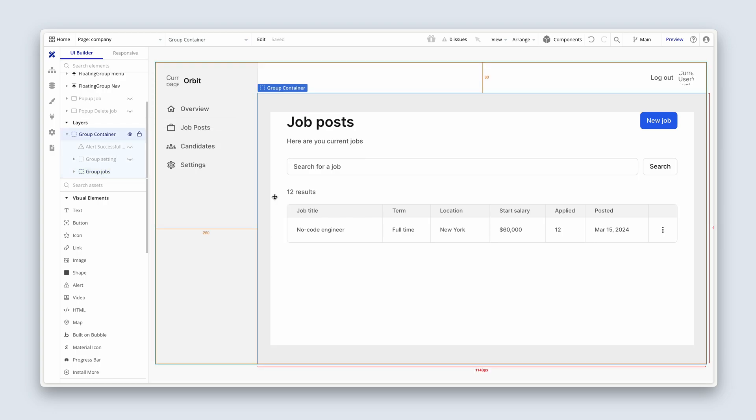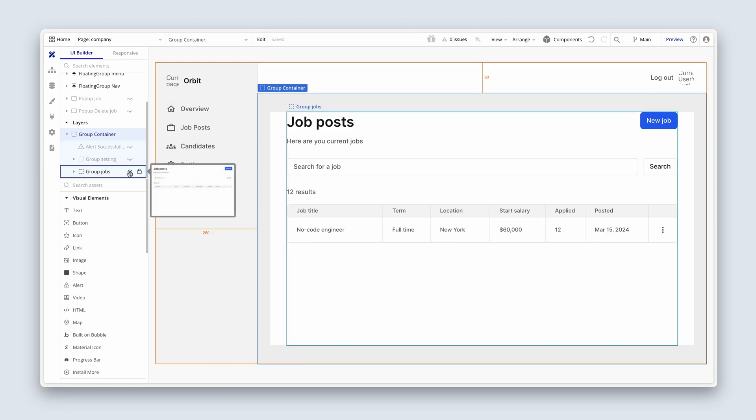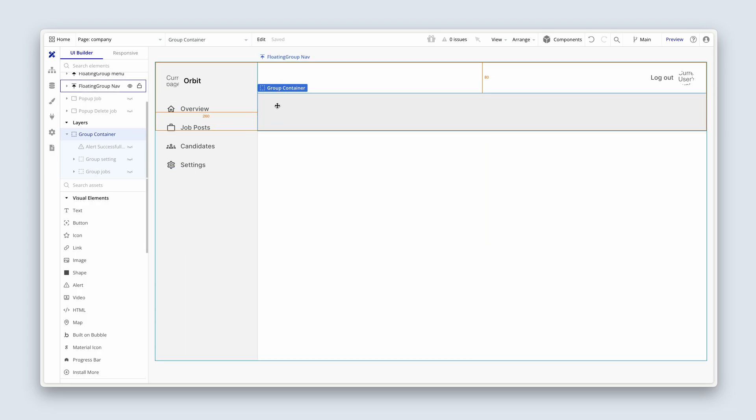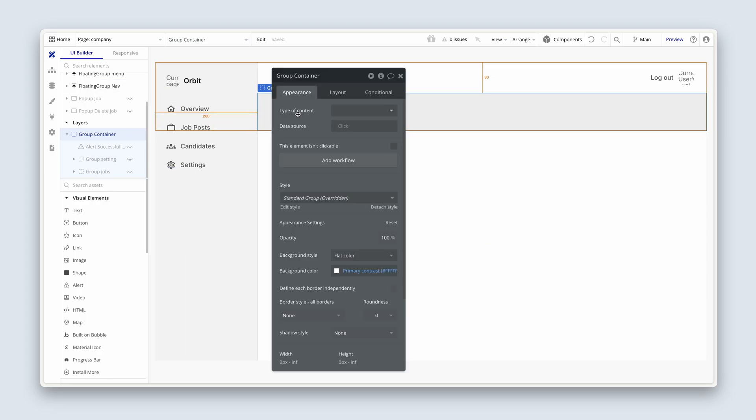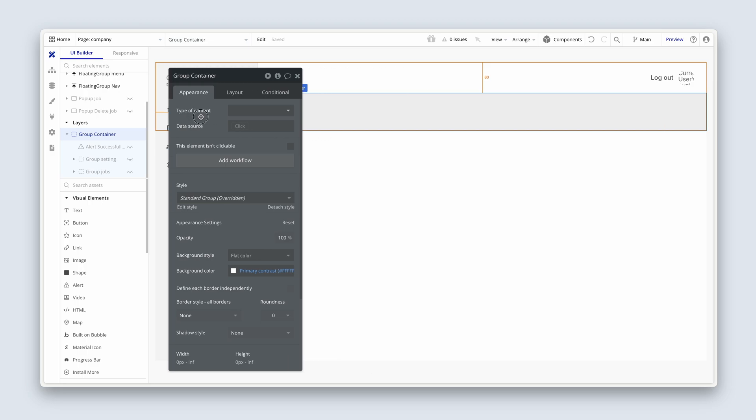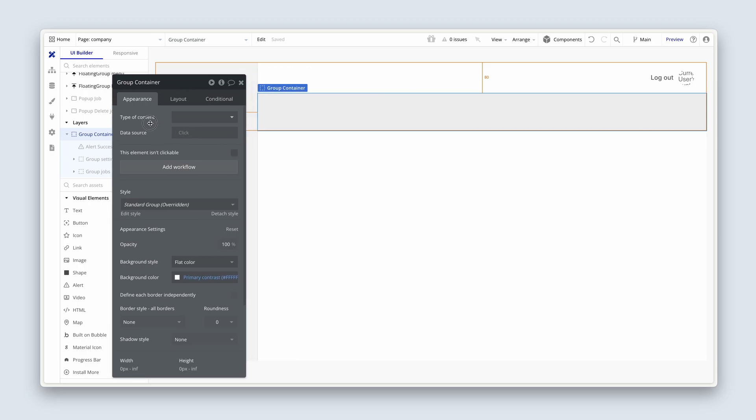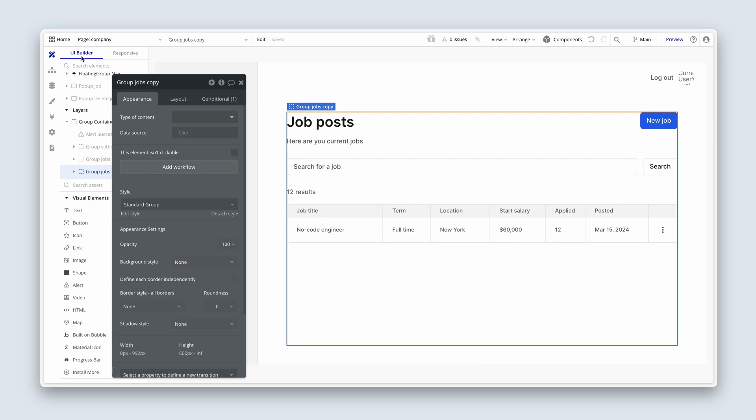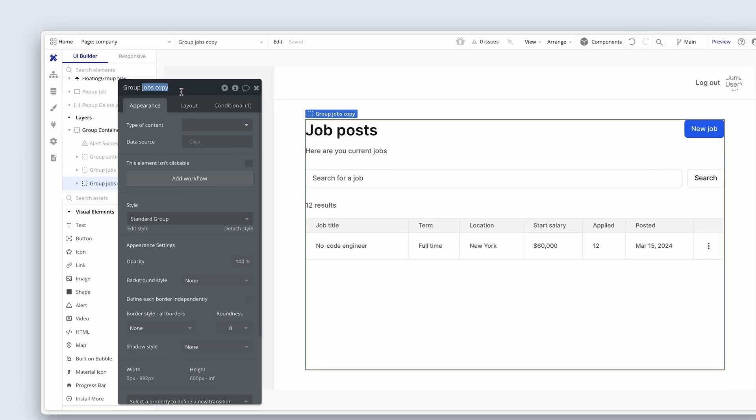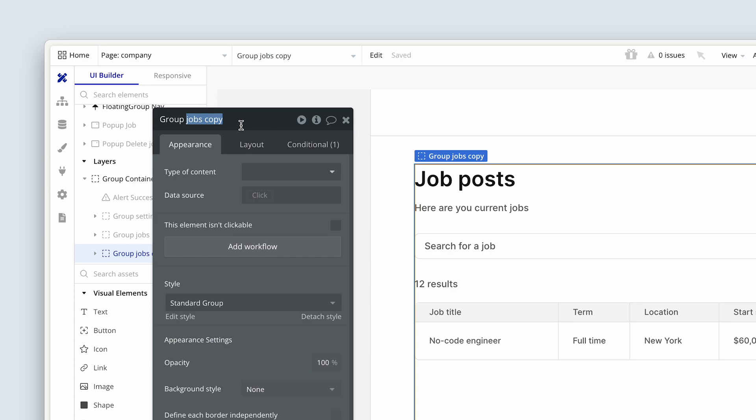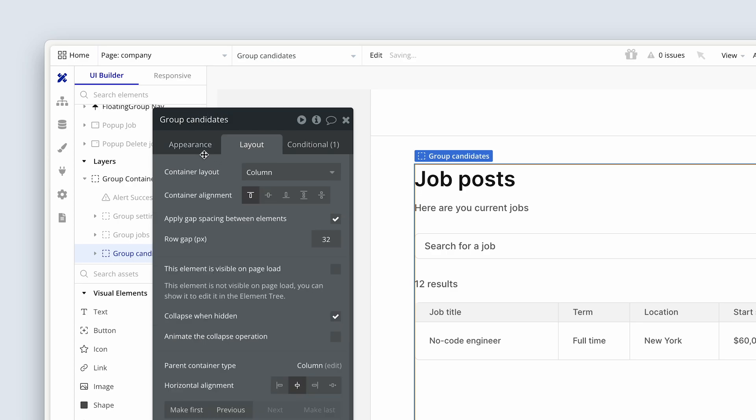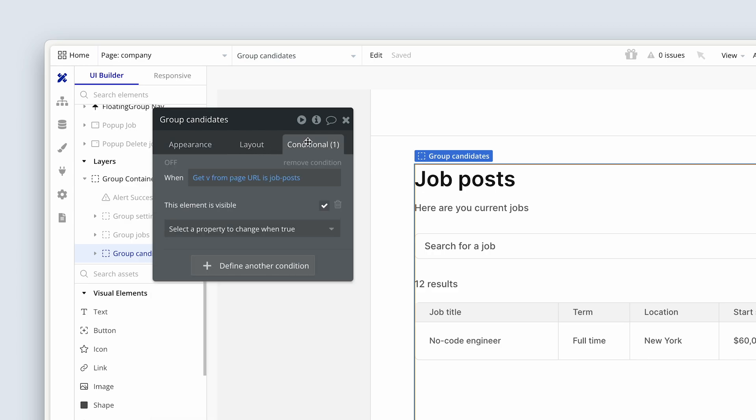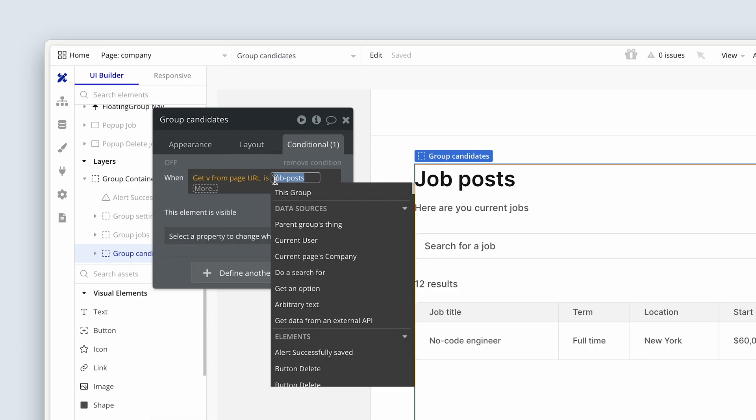I'm going to close group jobs and I'm just going to click back into group container. Let me just hide group jobs as well. Let me open up the property editor as well. And I'm going to choose edit, paste special, paste with workflows. And then in the property editor, let's change this to group candidates. On the conditional tab, we're going to change from job posts to candidates.